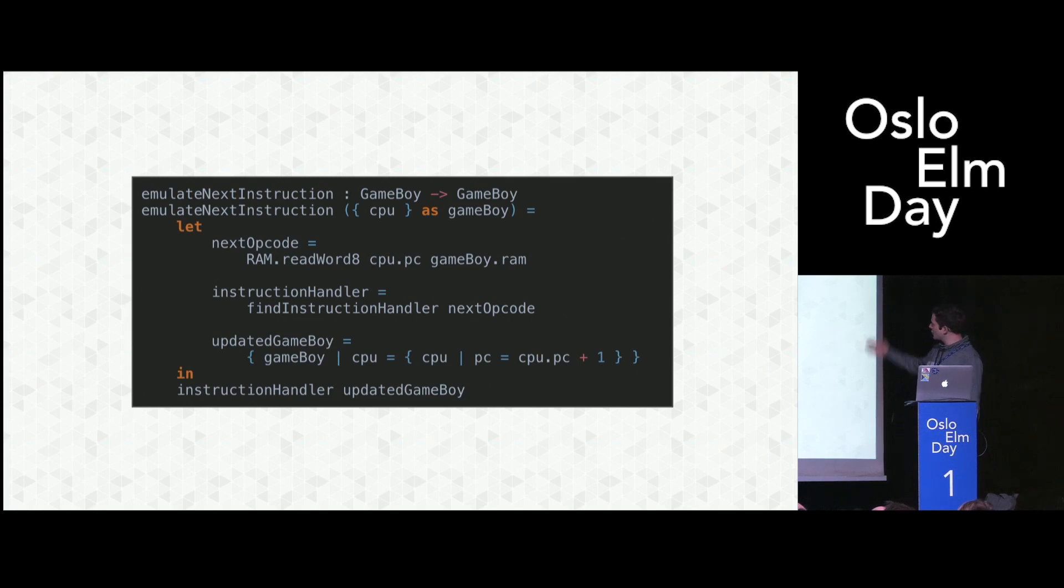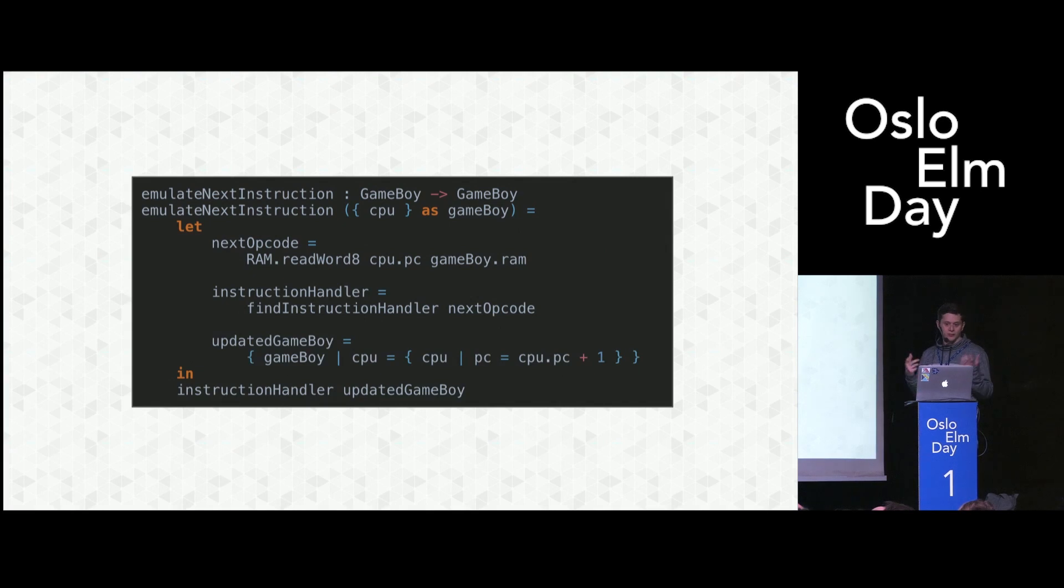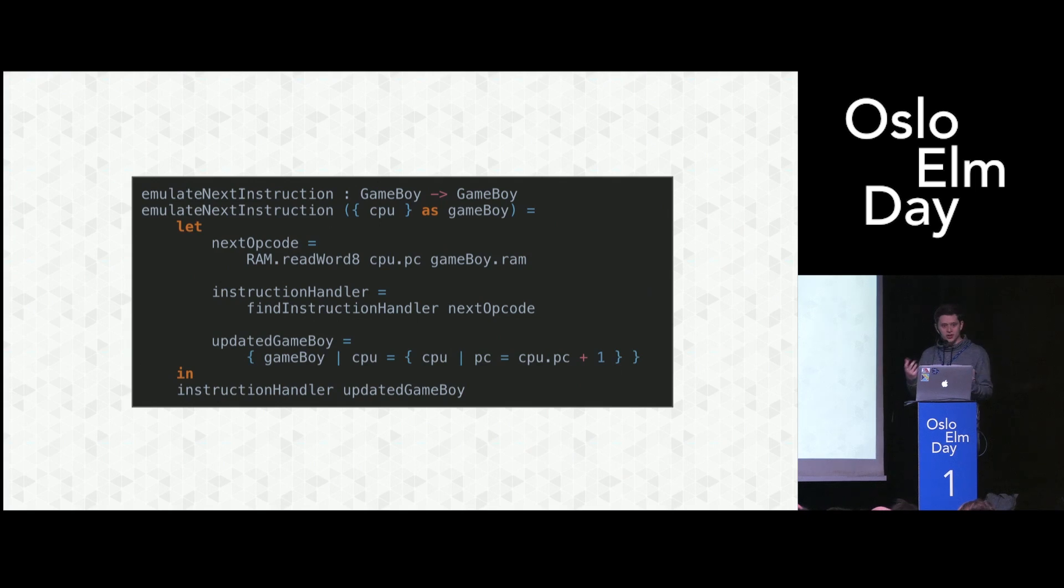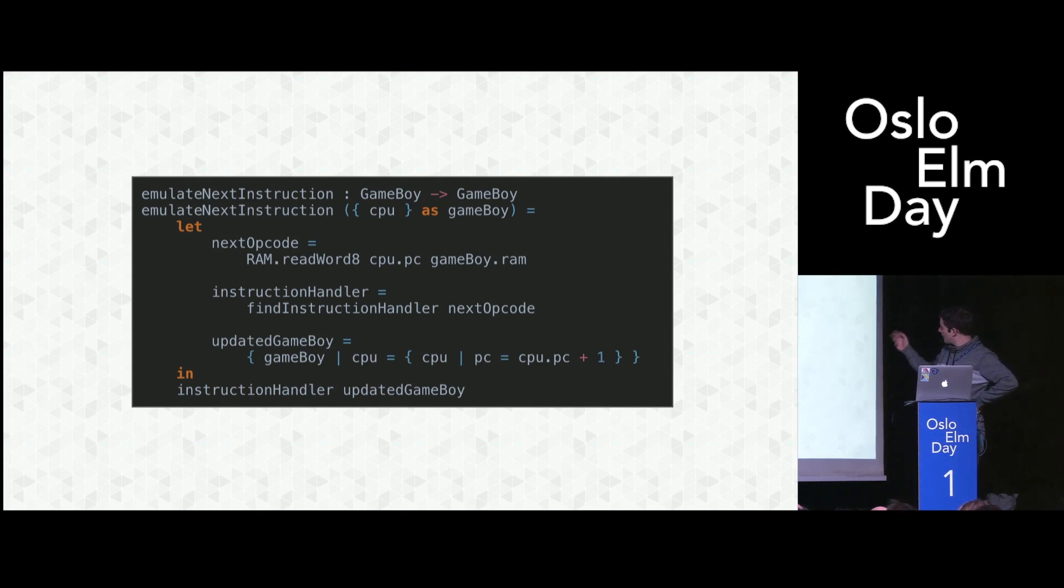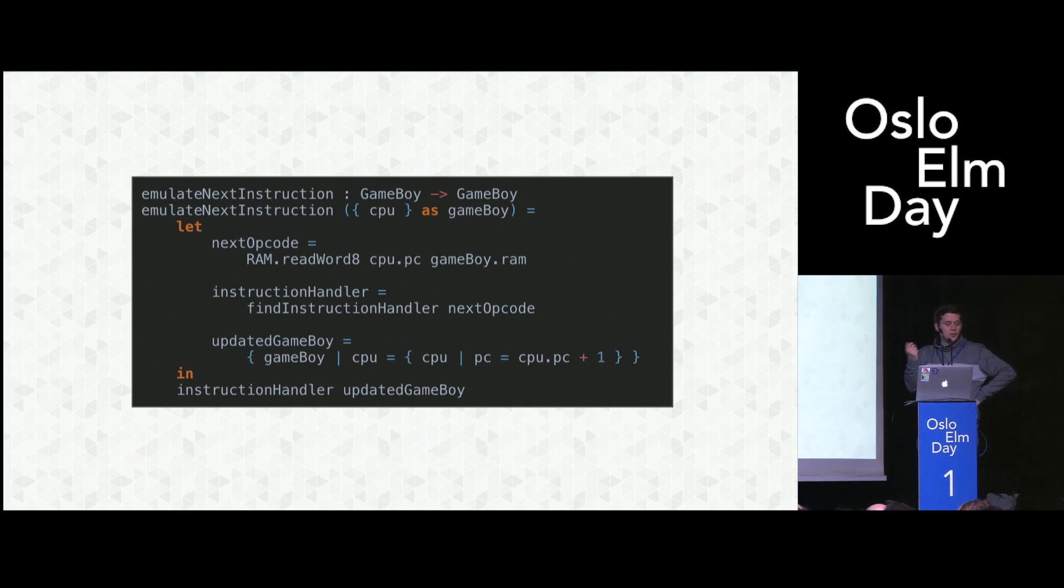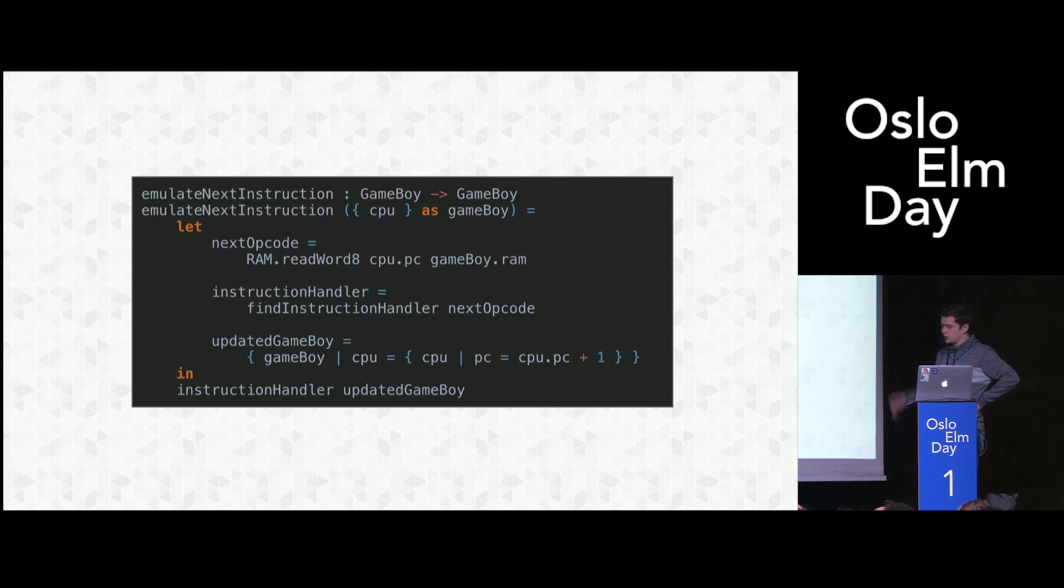First, we read the opcode from RAM based on the current PC value of the registers inside the CPU. Then we will use this opcode to look up an instruction handler, the function from Gameboy to Gameboy with this function. Then we will update the PC so it's incremented to point to the next instruction in RAM. And then we execute the instruction handler. Easy.